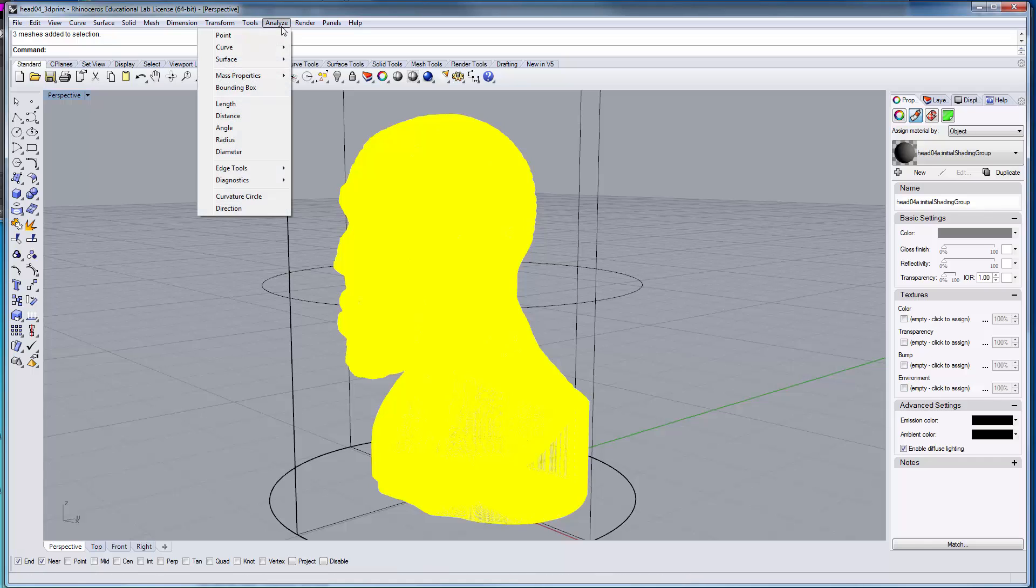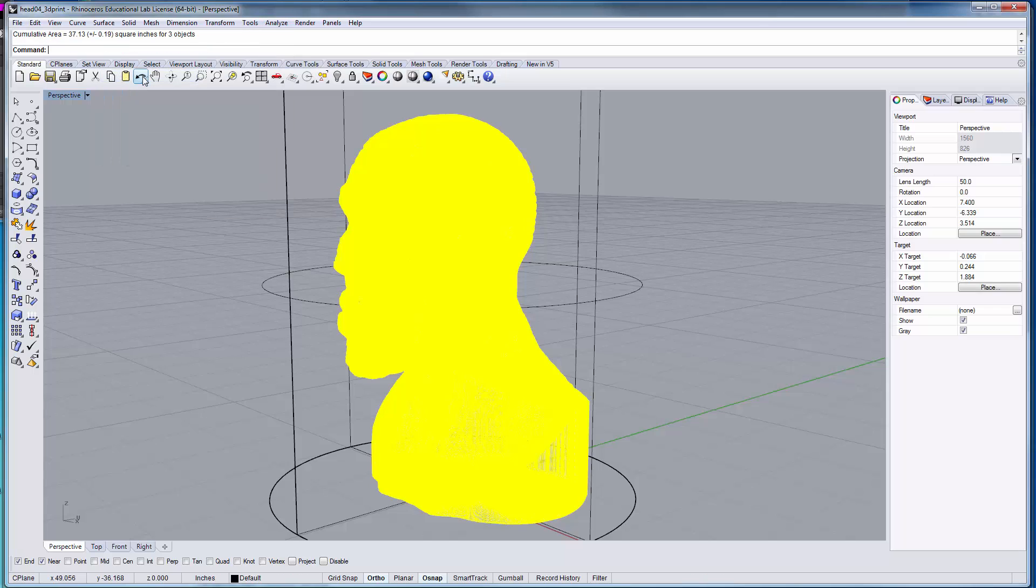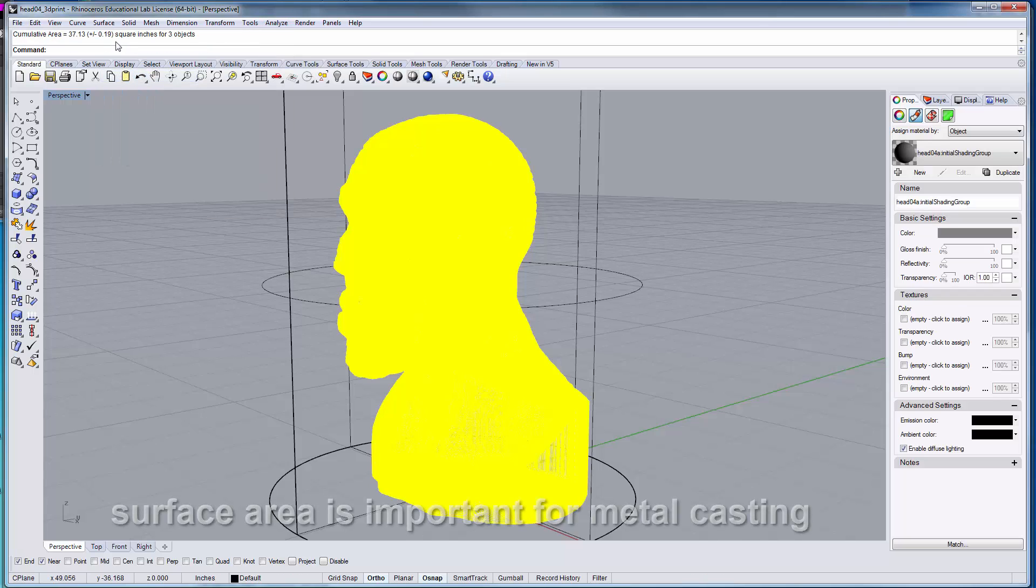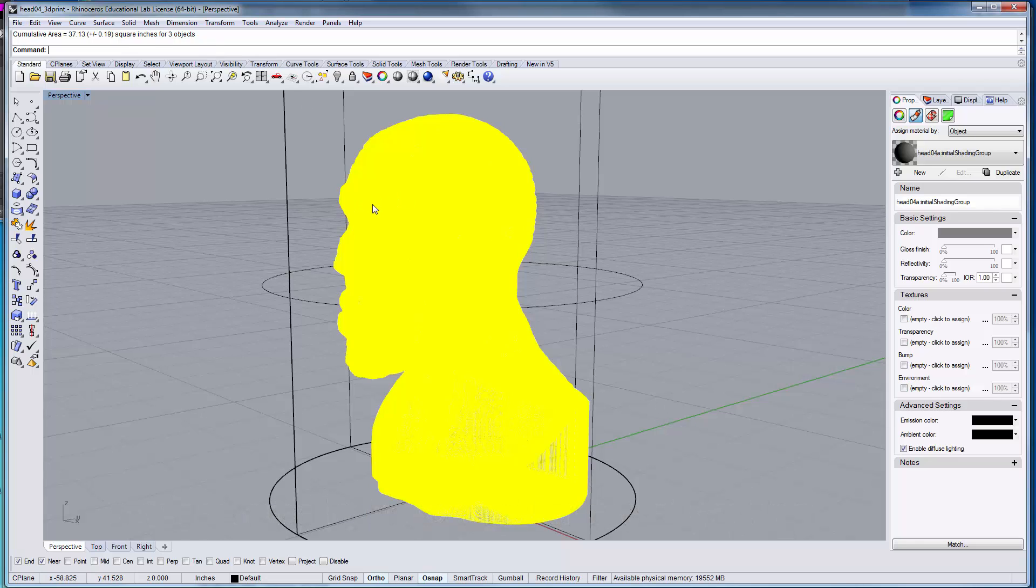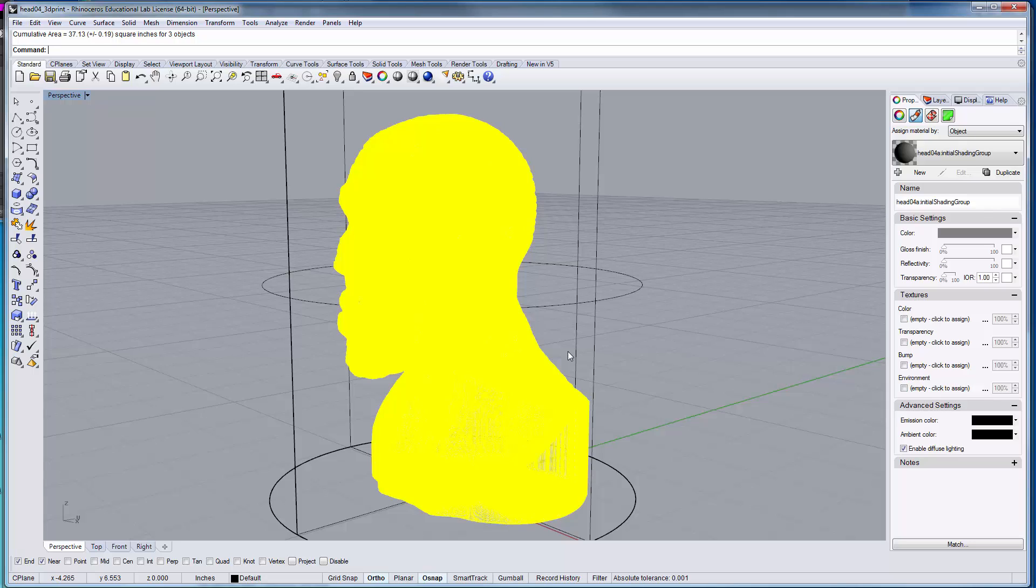One of the things you can do is get the area of your model. So in this case it's 37.13 square inches for your object. Area becomes very important when you're doing bronze casting and the like. If you're going to send something to a foundry, they'll want the square feet or square inches of an object. It also becomes important when you're doing milling operations.